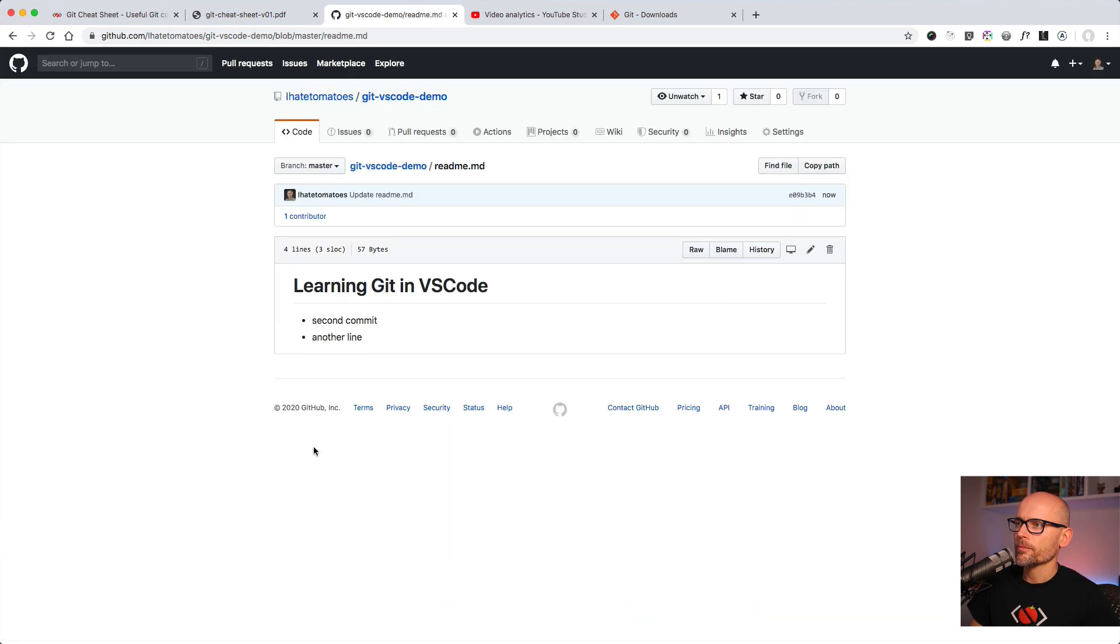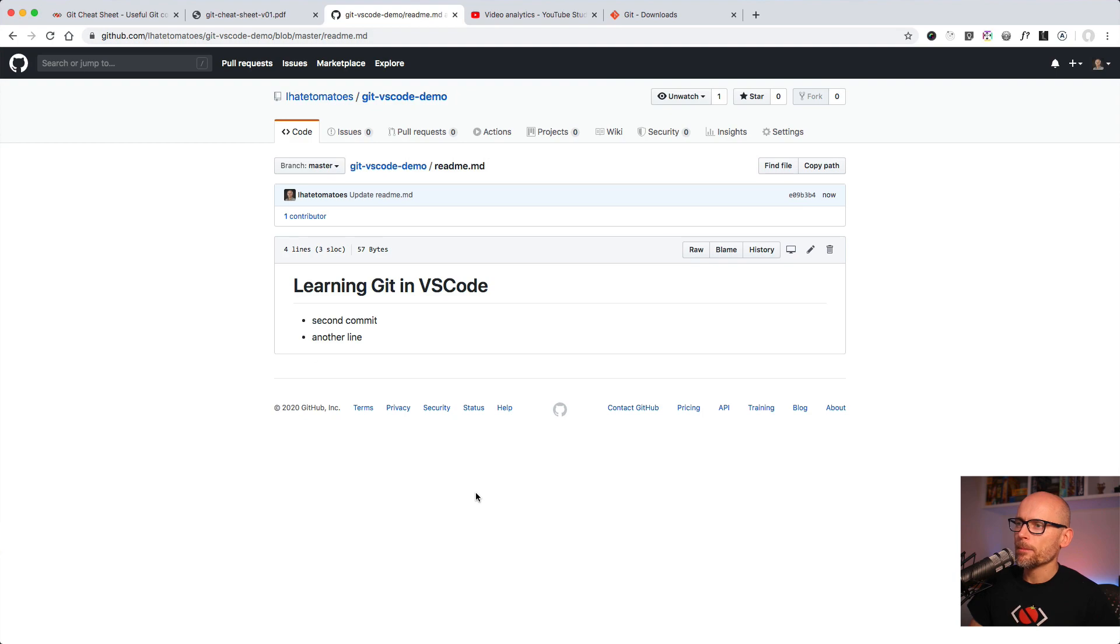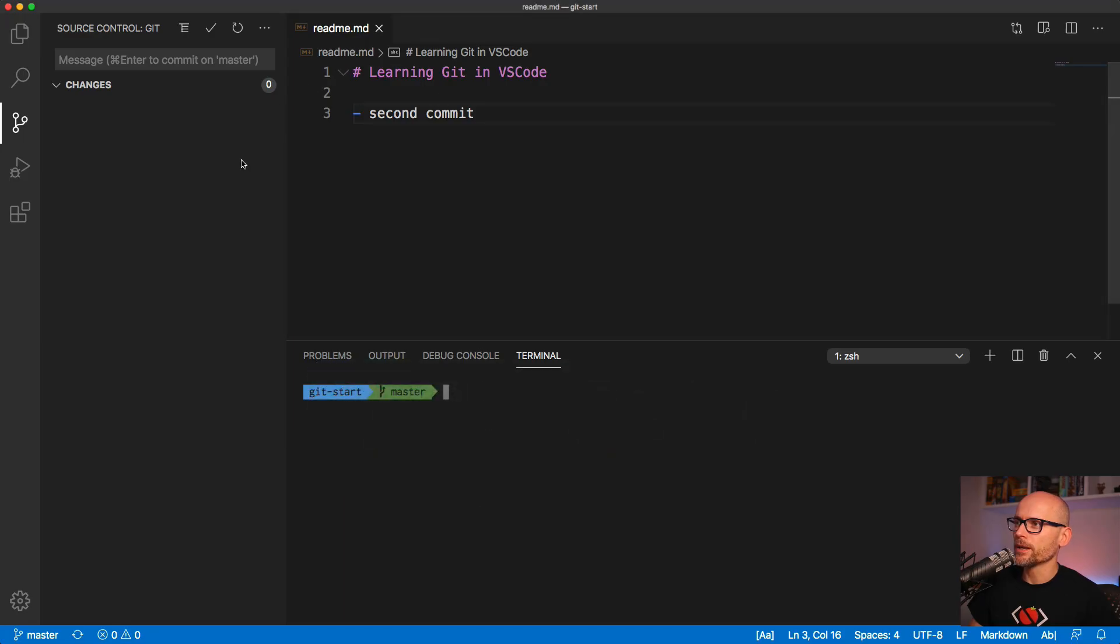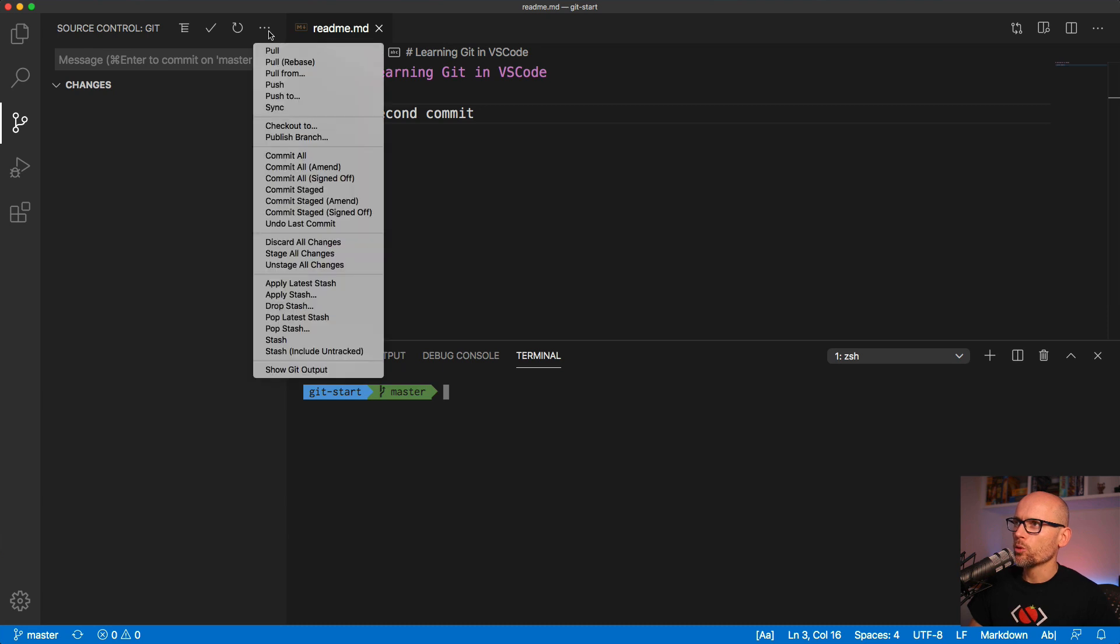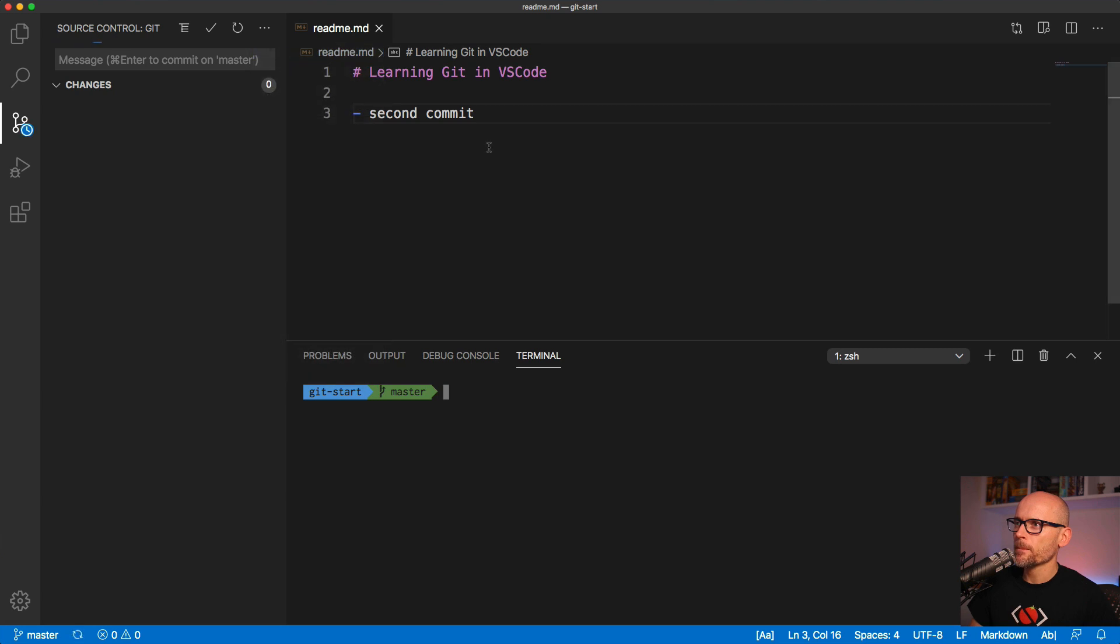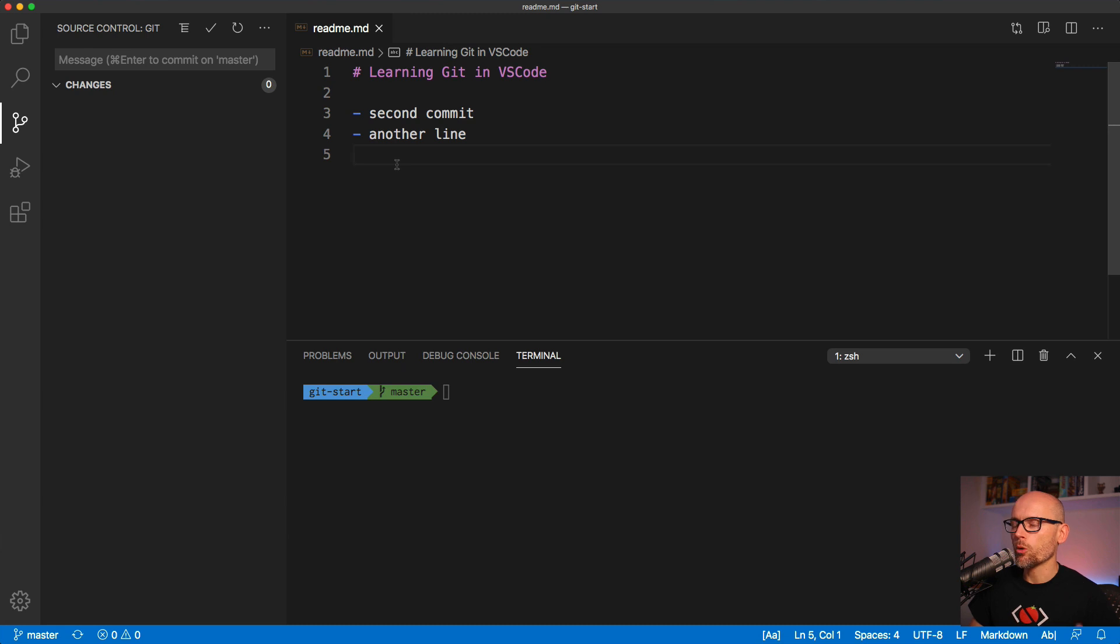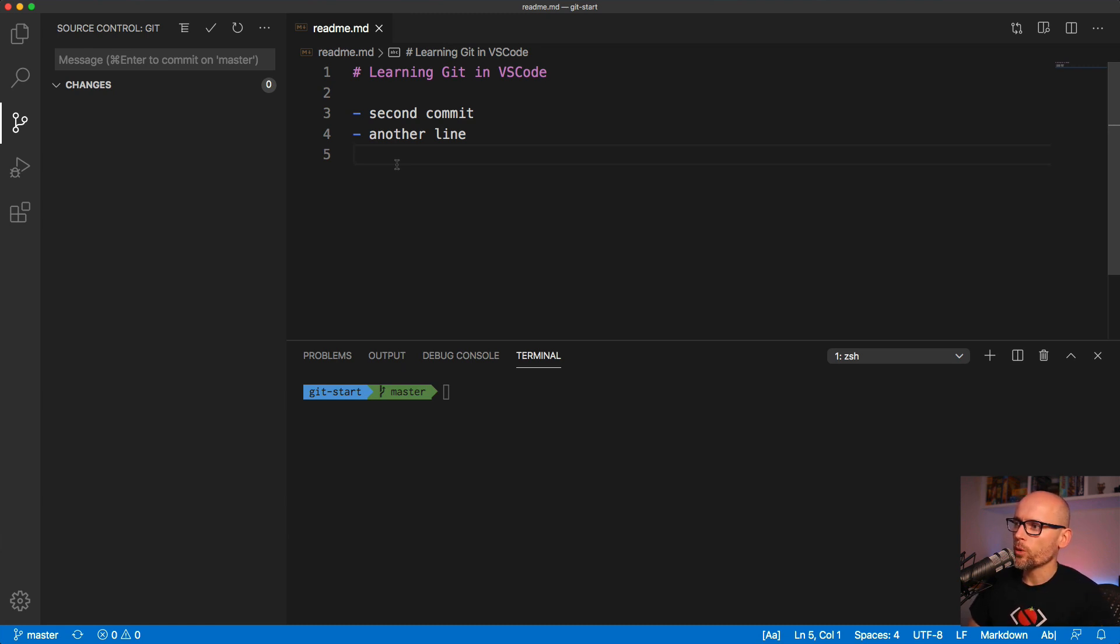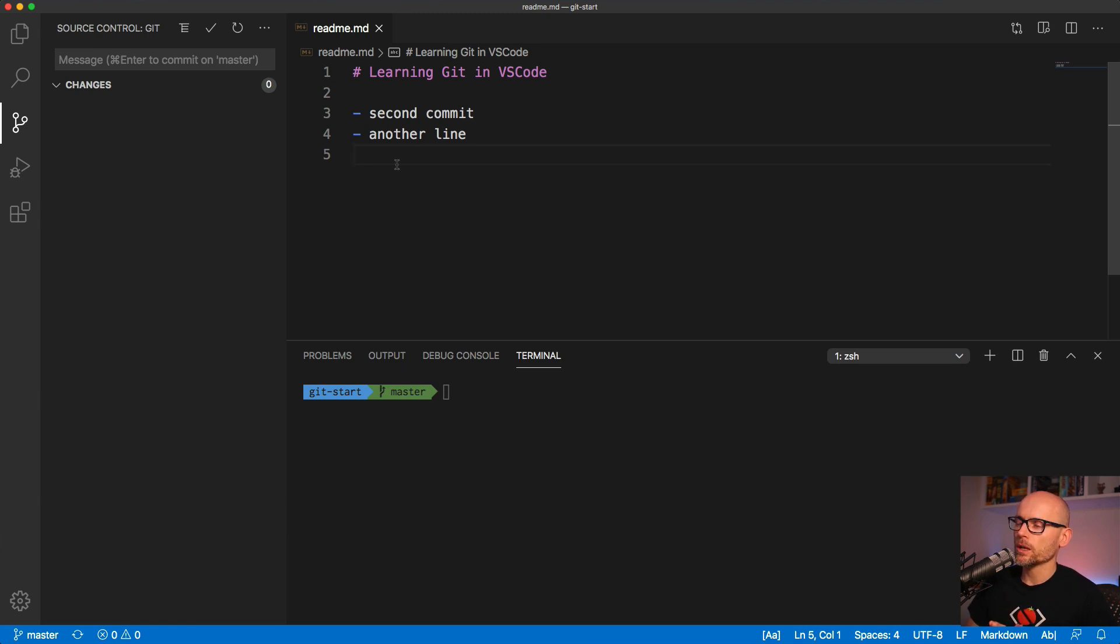Now the file on the server is modified but our changes are currently not here. We need to pull them. That's where the pull command becomes handy. If we click on it we should be pulling the changes from the server and updating them in our local repo. Now we are in sync. We're pushing changes to remote, we're pulling them to our local, and that's how you work with Git inside of VS Code.